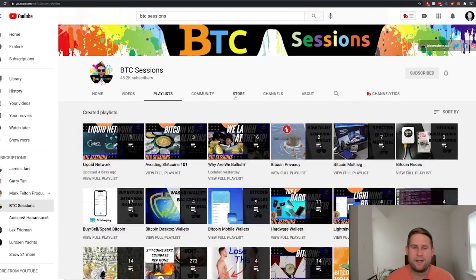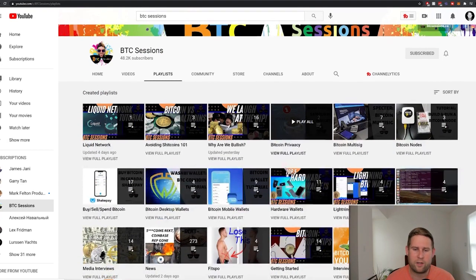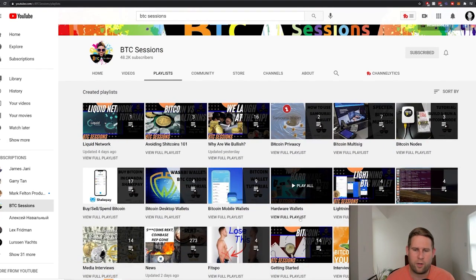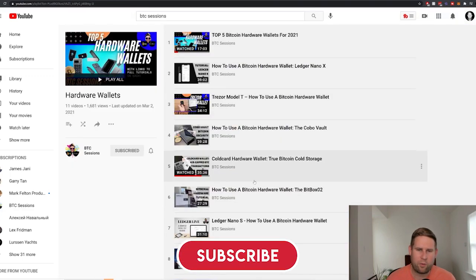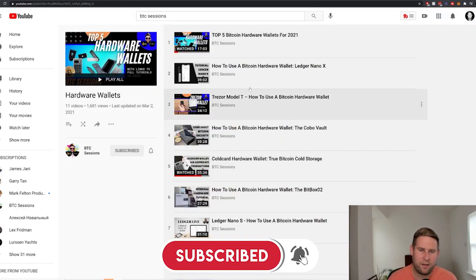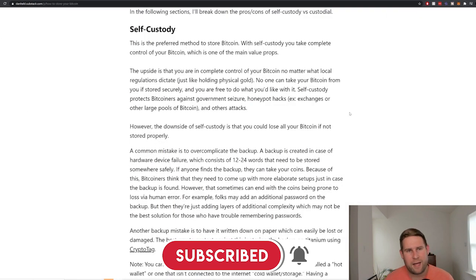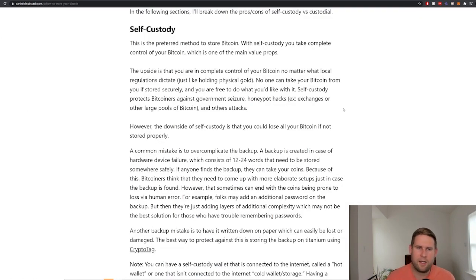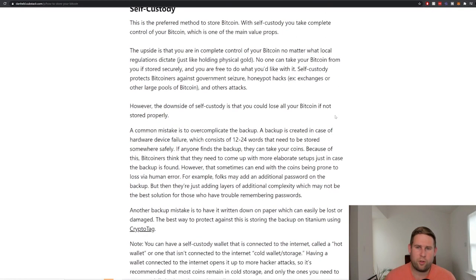He's got tons of different playlists. He's tried out literally every piece of hardware and way to store your Bitcoin. For example, here's all the hardware wallets out there that he has tutorials on. Awesome content. So back to describing what self-custody is. With self-custody, you're taking control of your Bitcoin, which is one of the main value props of why you'd want Bitcoin in the first place.